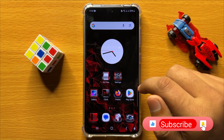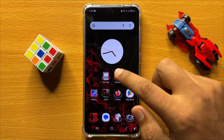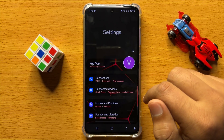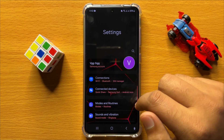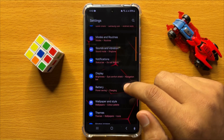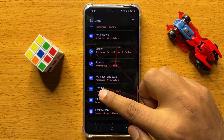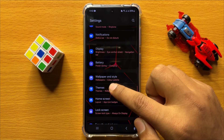So first of all, open Settings. Now in Settings, scroll down and click on Themes.